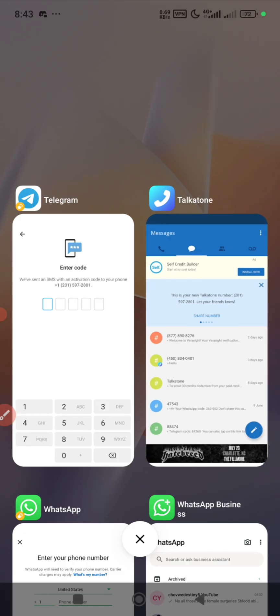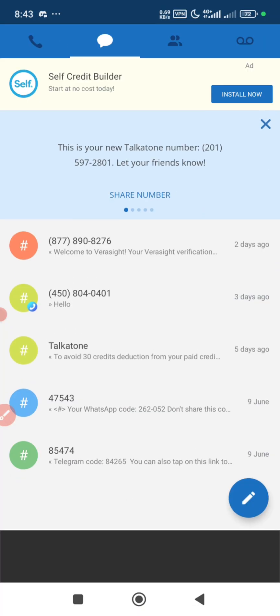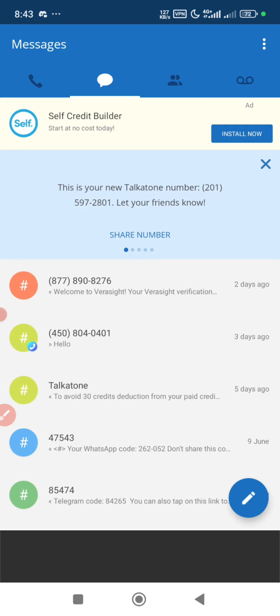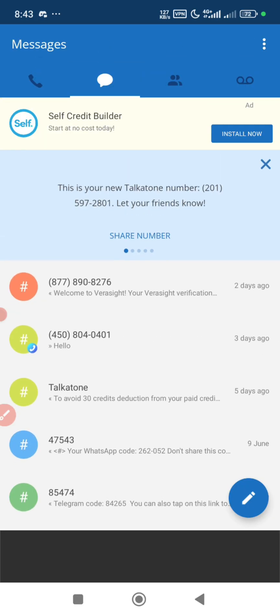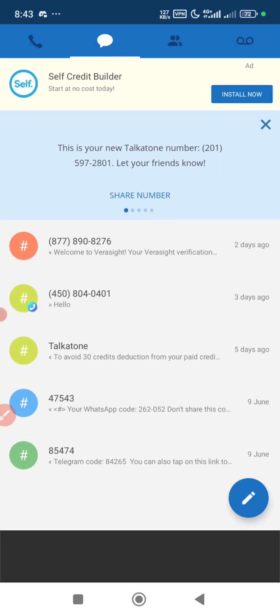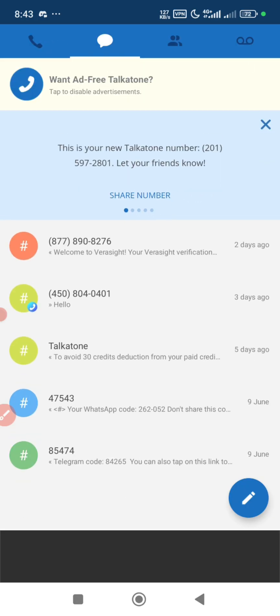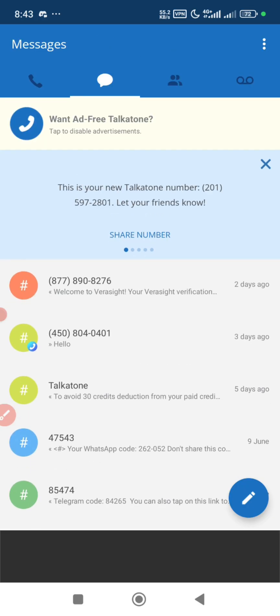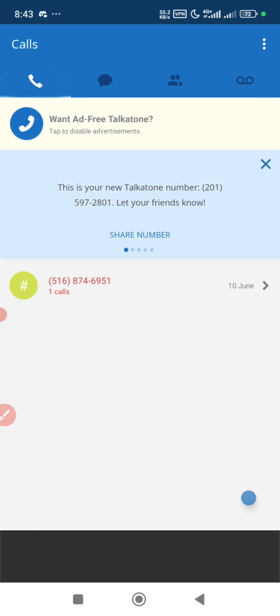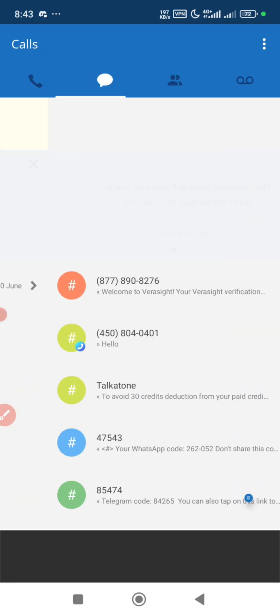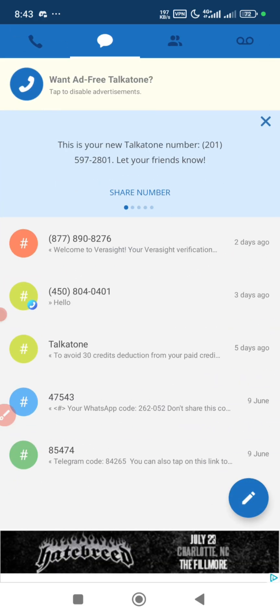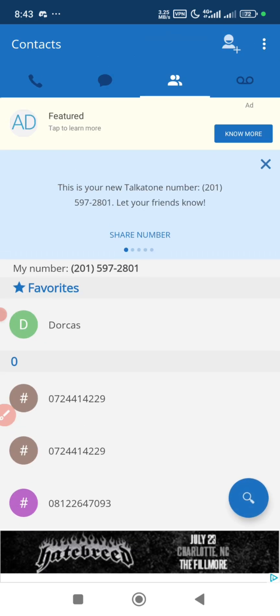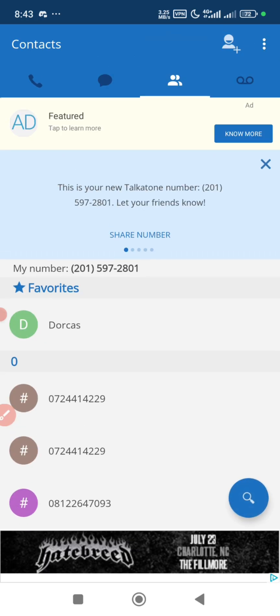So anyways, now we have gotten another new number, so that's it for this video. If you want any video like this, just make your request in the comment section and I will reply with a video about that soon. Thanks for watching.